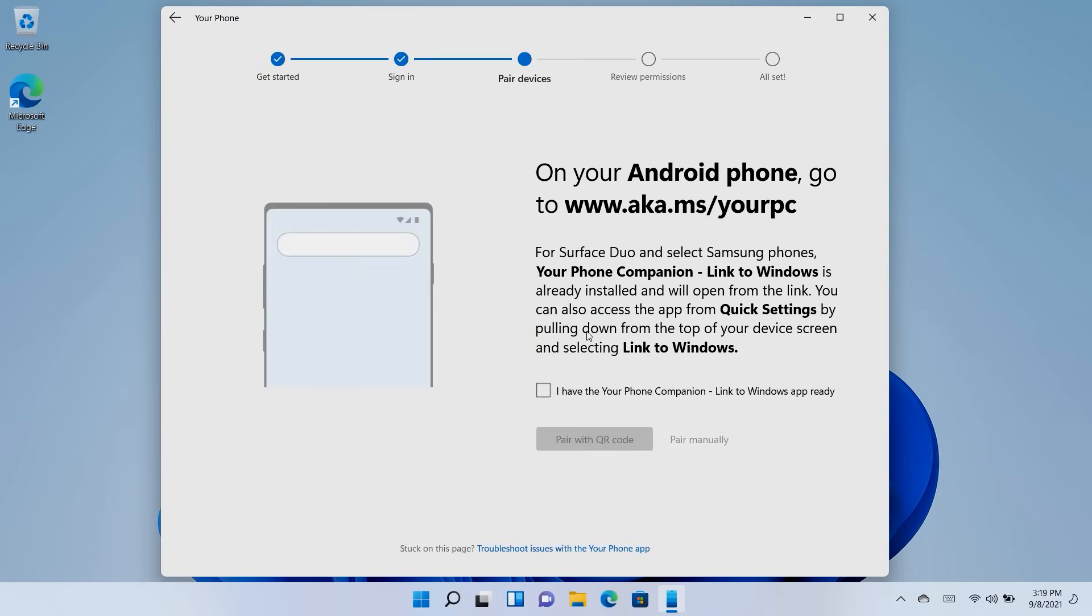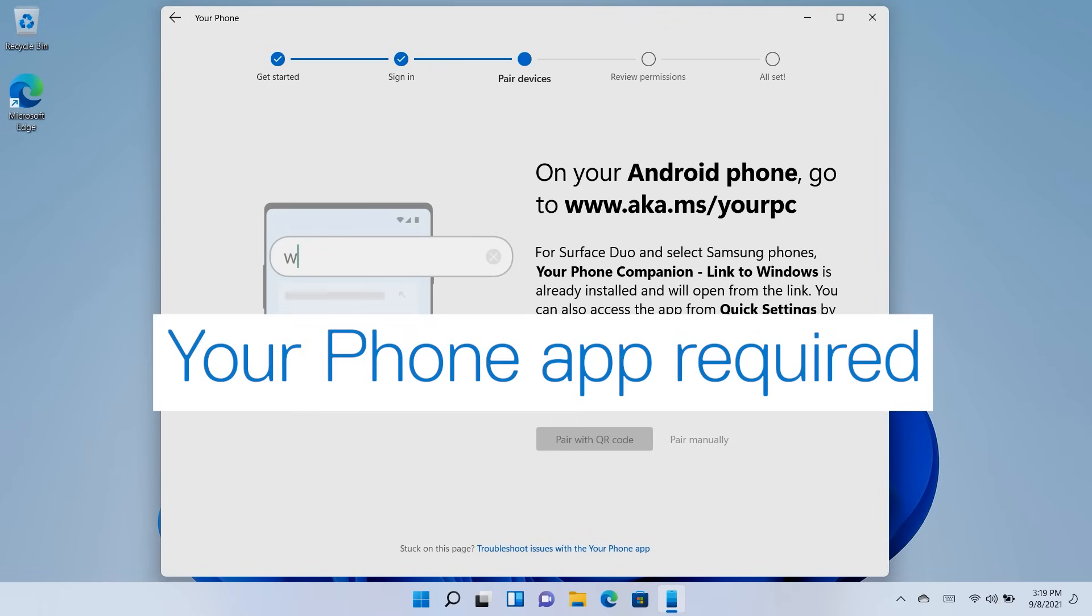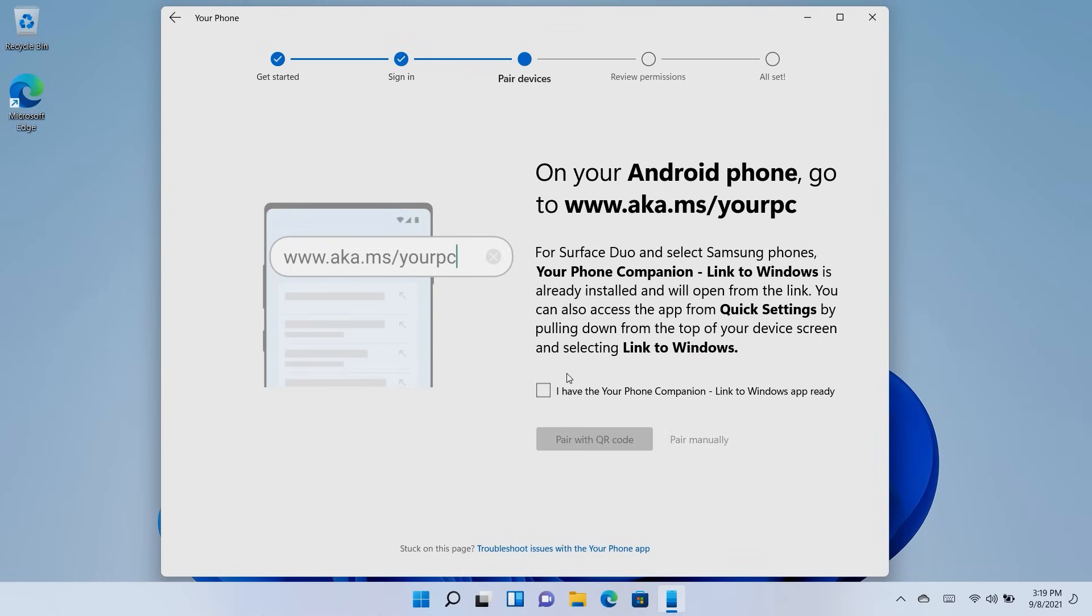Before going any further, you will need to have the Your Phone Companion app on your Android device. If you already have it installed, then continue with the process. If not, then take a minute to install it on your phone now. If you want to check out all the Windows apps offered through the Microsoft Store, click on the link shown.